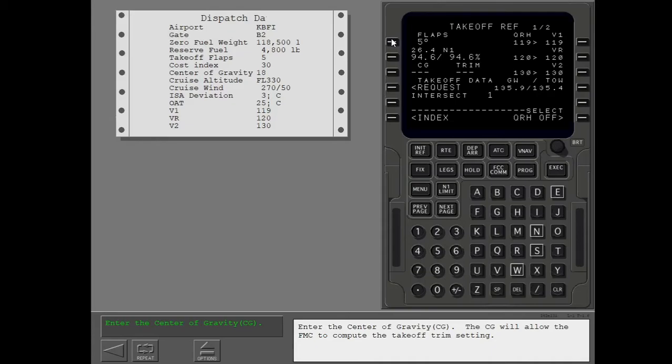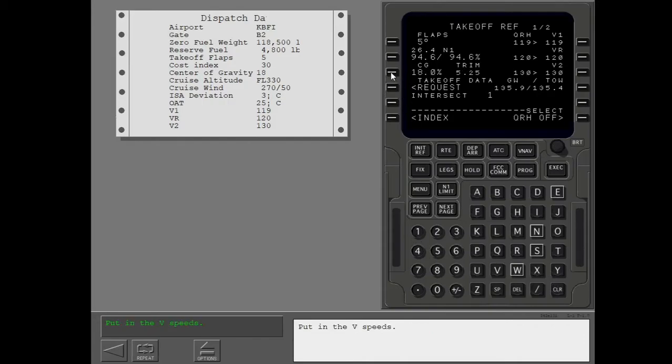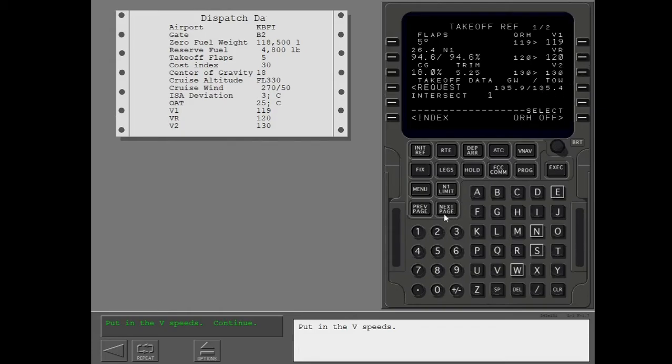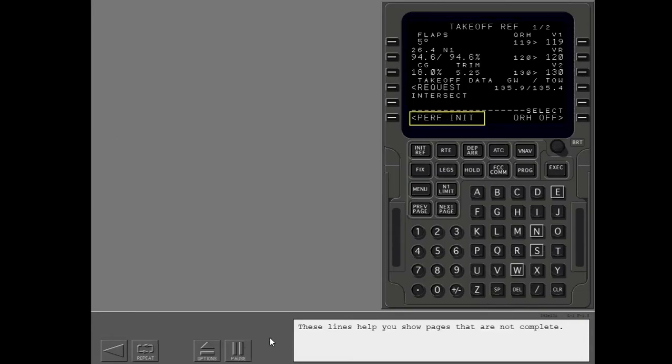Enter the center of gravity CG. The CG will allow the FMC to compute the takeoff trim setting. The scratchpad is incorrect. Put in the V speeds.